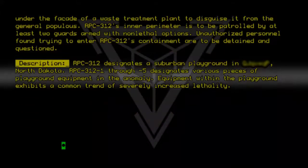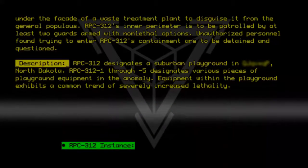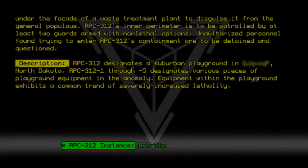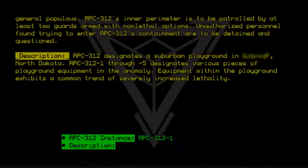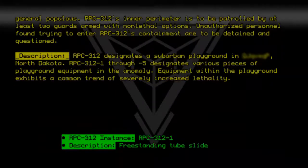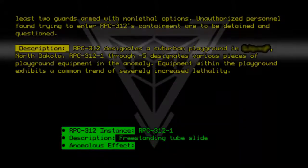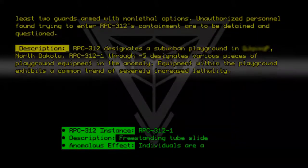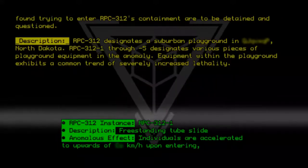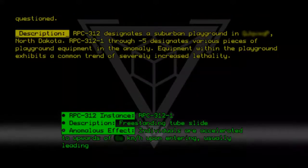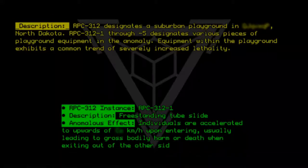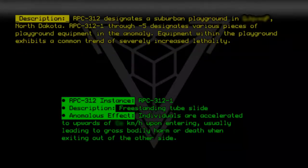Instance RPC-312-1. Description: Freestanding tube slide. Anomalous Effect: Individuals are accelerated to upwards of several hundred kilometers per hour upon entering, usually leading to gross bodily harm or death when exiting out of the other side.